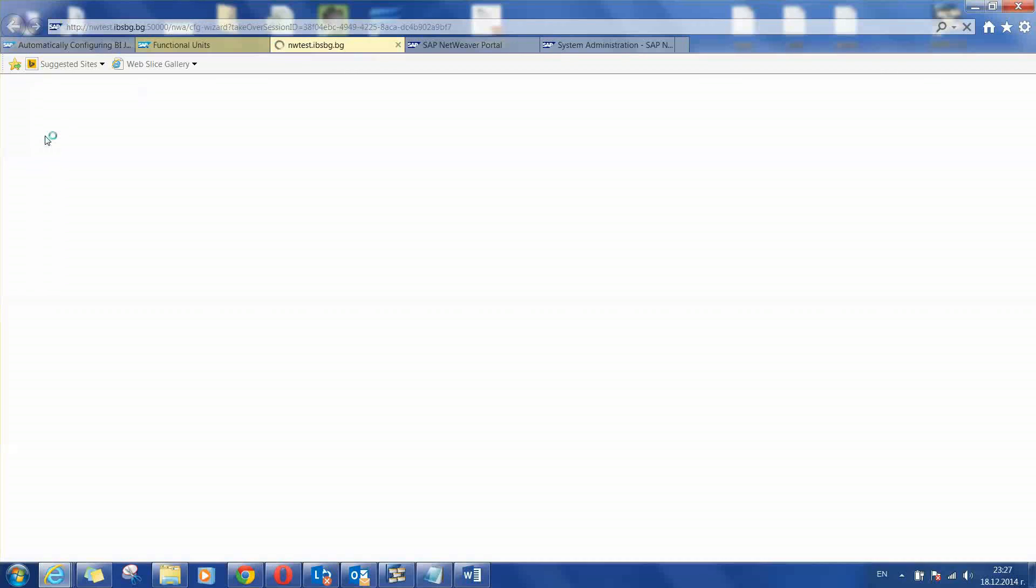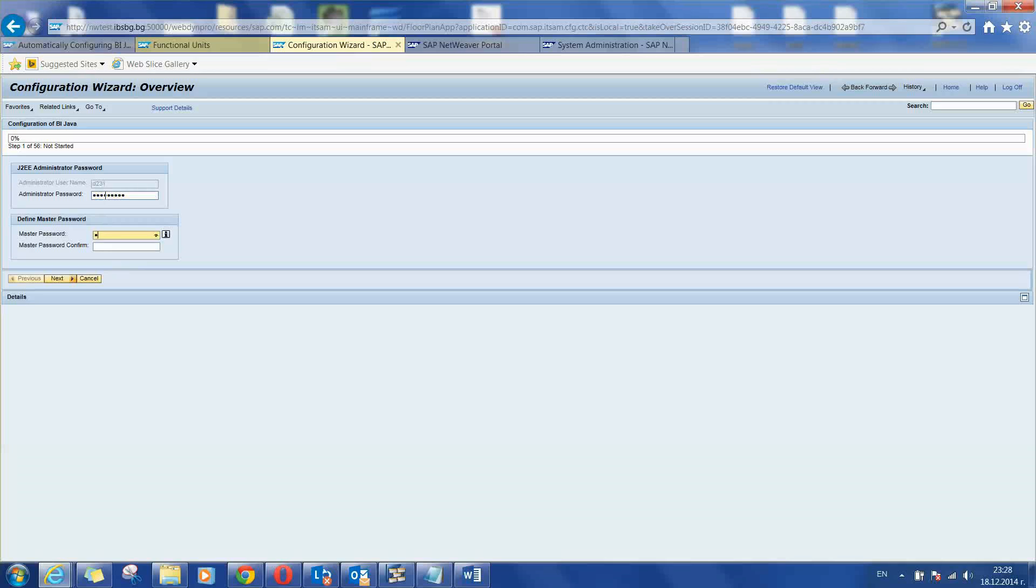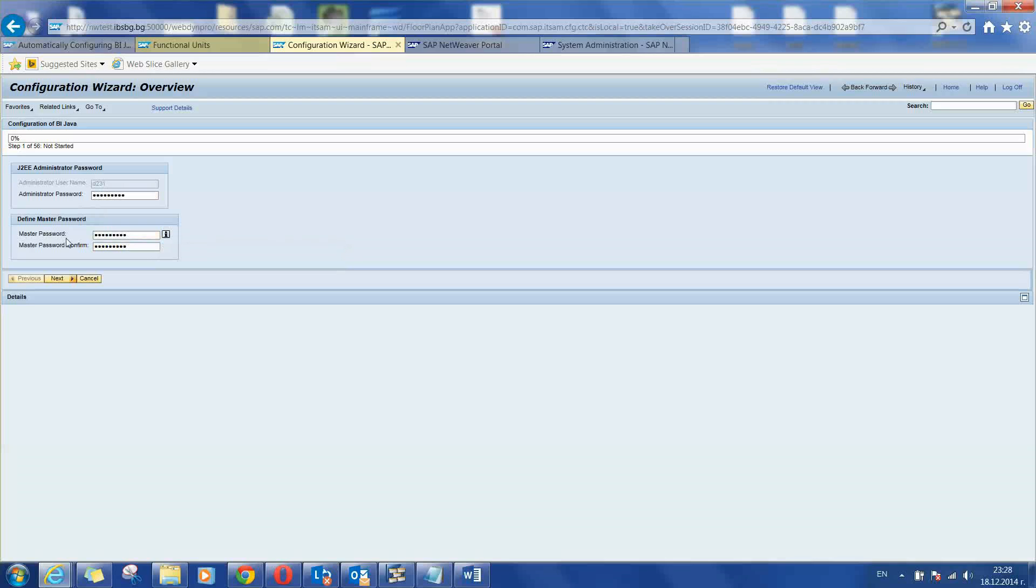You will have to enter administrator password for your user. Master password is also required which will be used during the wizard creation of system users. I am typing in my administrator password here and a master password for the wizard.